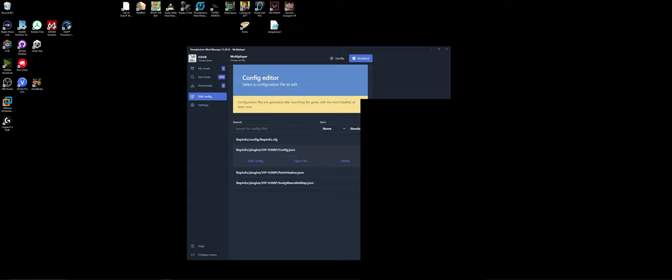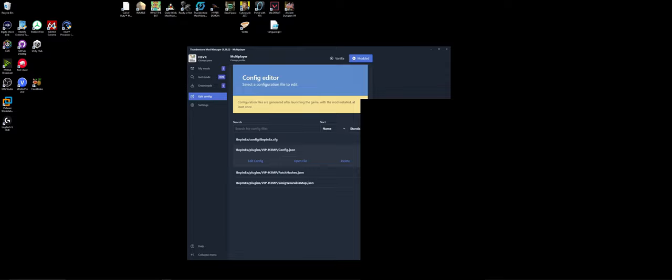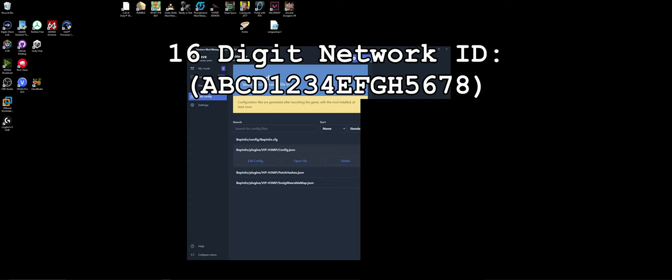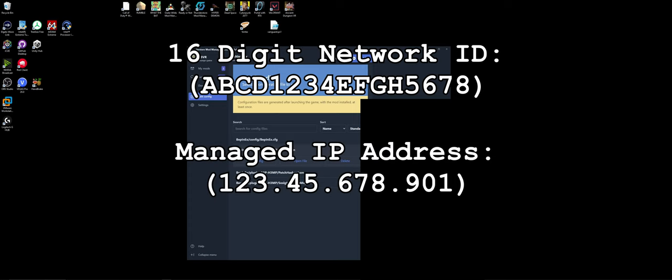And that's it. You'll need to give that IP address, and if you change the port number, the port number to anyone you intend to connect to alongside the network ID. So you'll need to give people the network ID and the managed IP of the host. And then that's basically it.